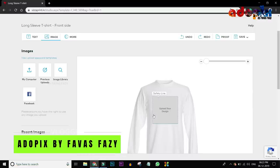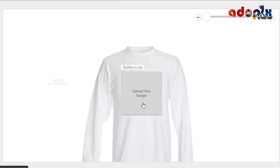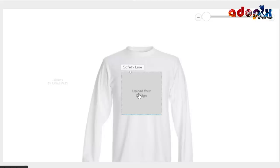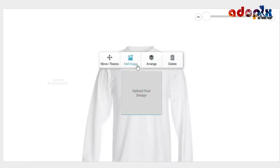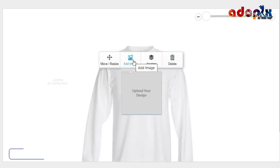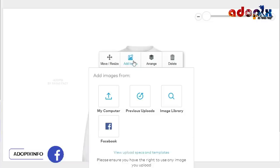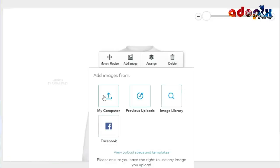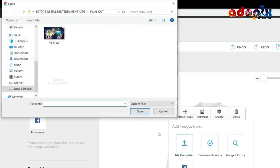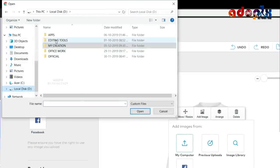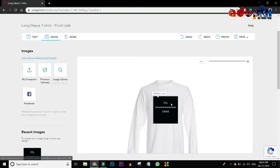You will have a delivery of the t-shirt. If you have a logo, image, or text file, click the Add Image option. If you have an image, you will have a photo, a logo, or an image. You can upload from your computer, Facebook, or image library. I will select my computer and select the logo of Adobex.